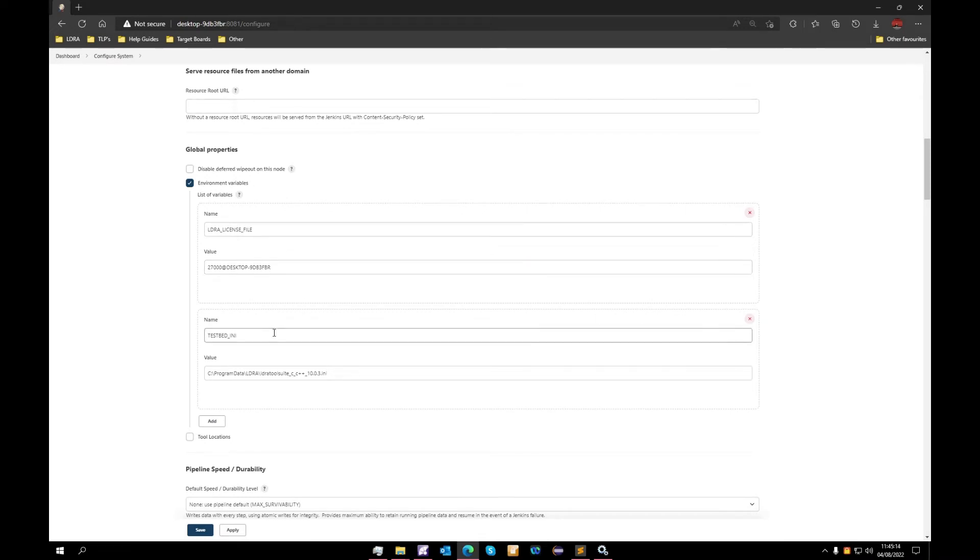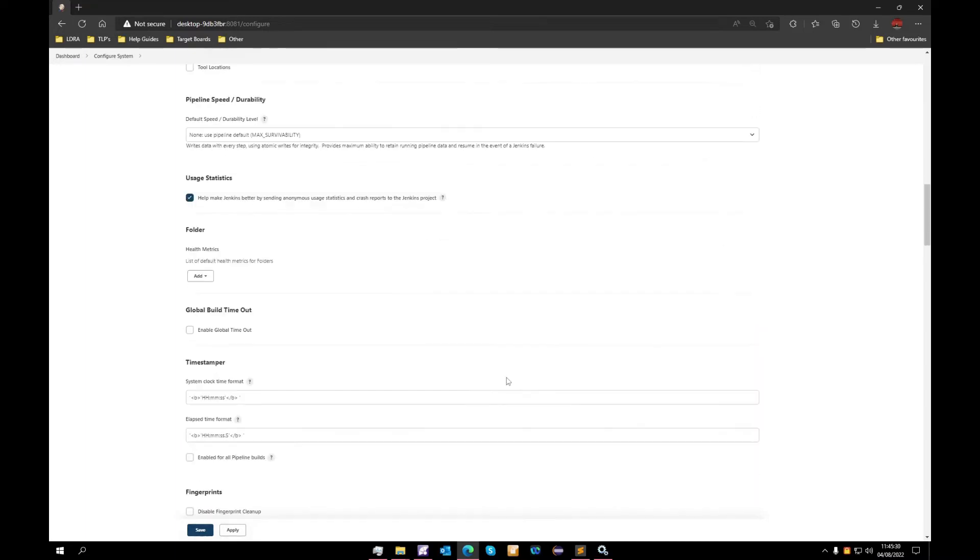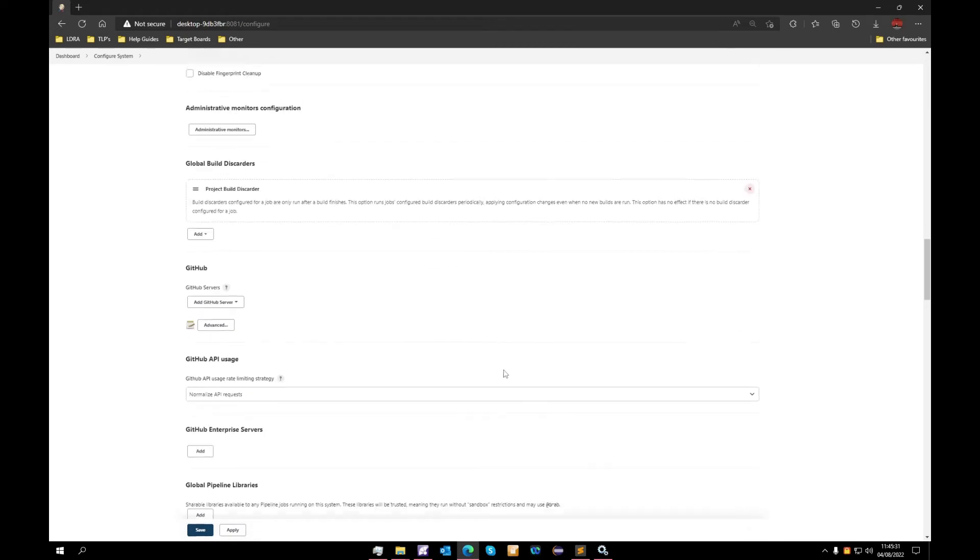We'll also need to set up one pointing to our testbed.ini, which is the backbone of our tool suite operation. This is version specific, so depending on what version of the tool suite you are currently operating, you will need to make sure the ini file is correct.